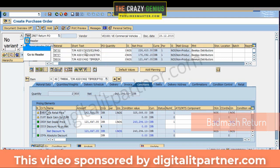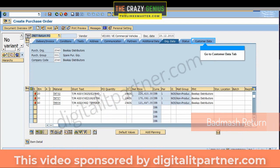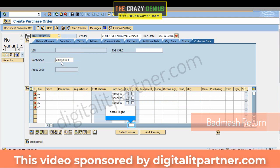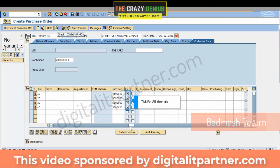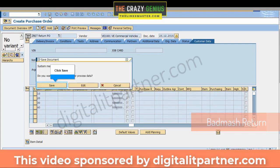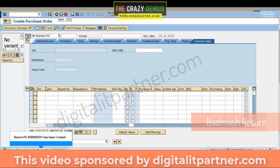Go to Header, then go to the Customer Data tab. Enter the notification number and scroll right. Tick for All Materials, then click Save. Return PO 1,500,000,000,2351 has been created.